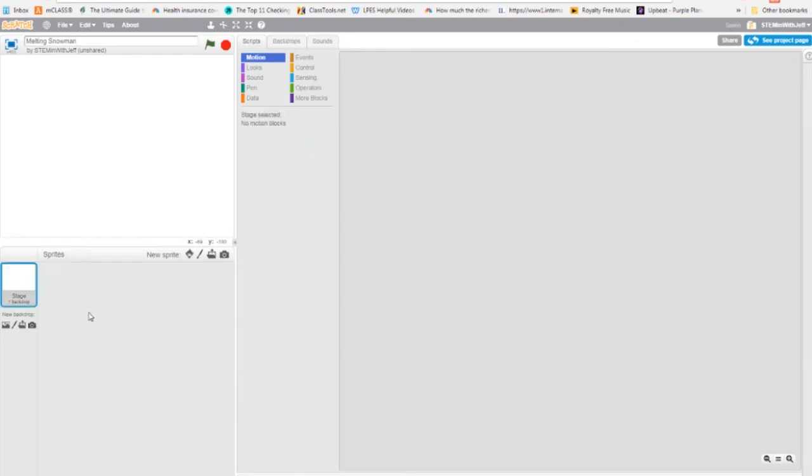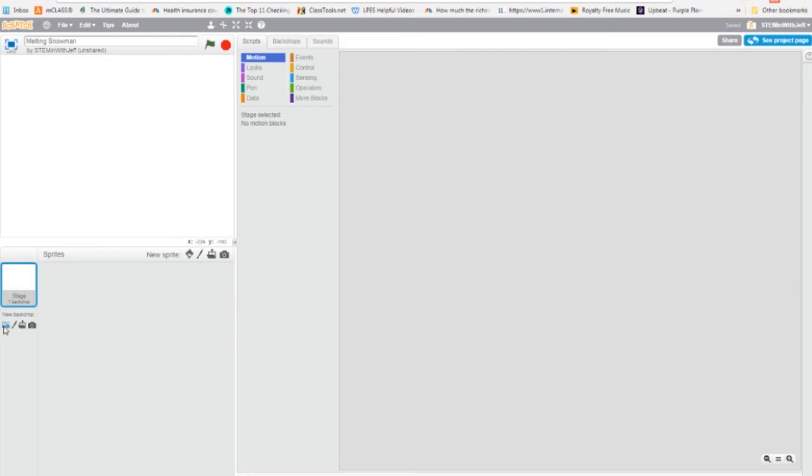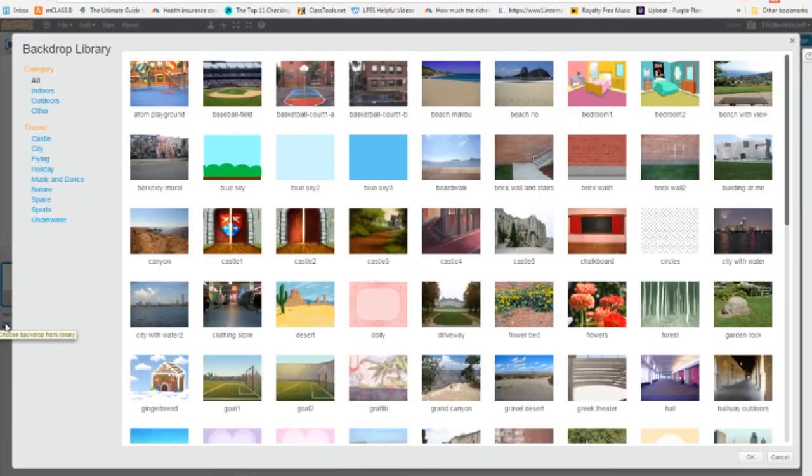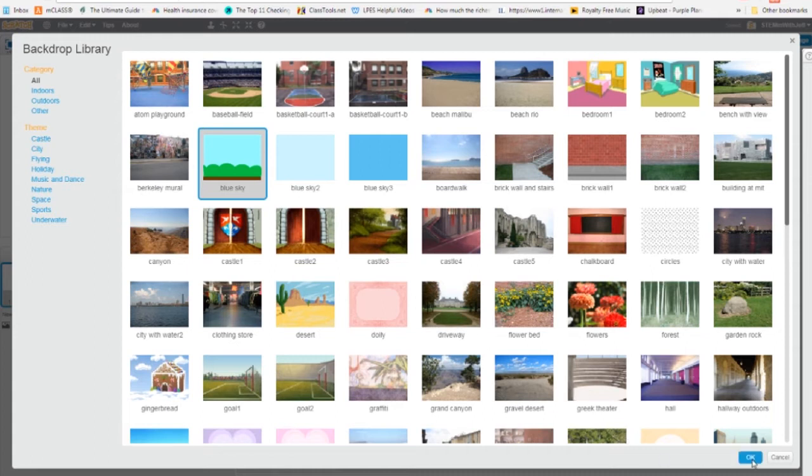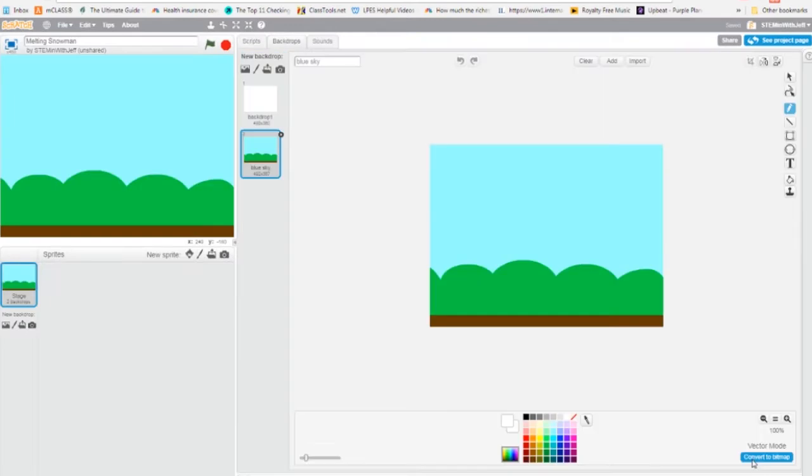Now before I create my sprite, I'm going to choose a background other than the white background, because our snowman is going to be white, and generally white on white does not show up very well. So I'm going to pick a backdrop from the library. Click on this landscape icon, and right here blue sky with green grass, that seems to work for me. So I'm going to hit OK. Very good.